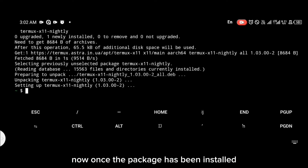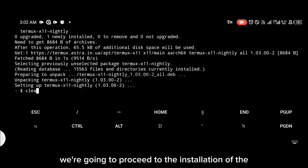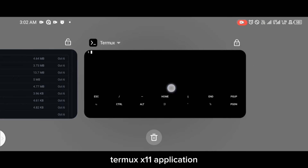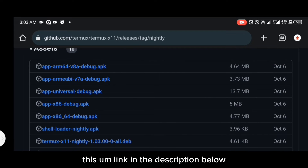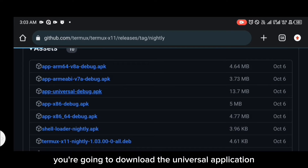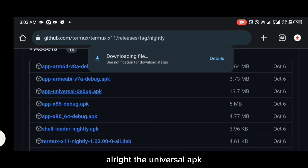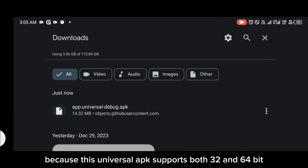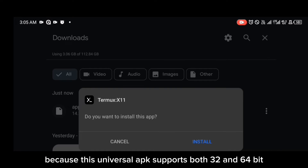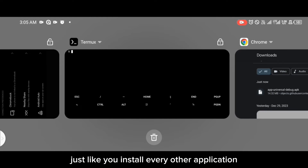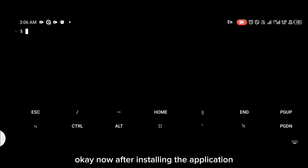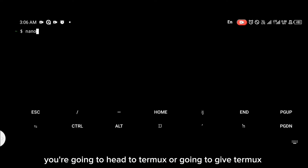Now we're going to proceed to the installation of the Termux X11 application. Head to GitHub — I'll be leaving the link in the description below. Download the universal APK because it supports both 32-bit and 64-bit Android phones, and install it just like you install any other application.